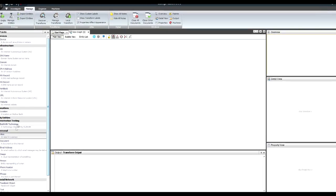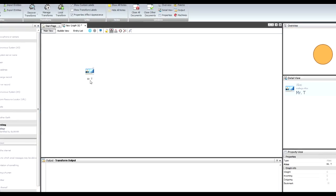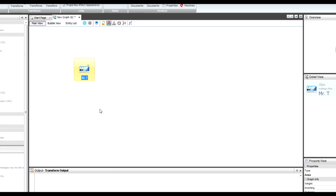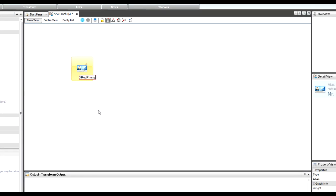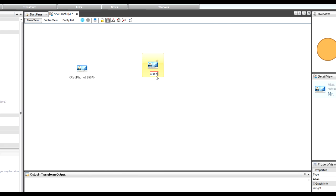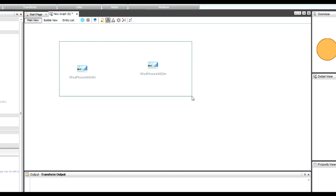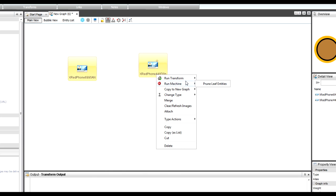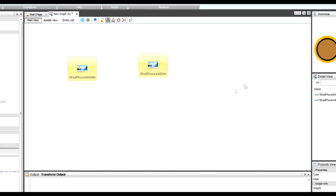So we'll look at using those in the tool and how you'd use this to get intelligence on it. I'm going to load up my graph and drag in two aliases. The first one is x-red-phone-six-nine-nine-five-eight-n, and the second one is x-red-phone-four-four-eight. These are the two Twitter accounts created for these devices. I'm going to say: find me the Twitter users.